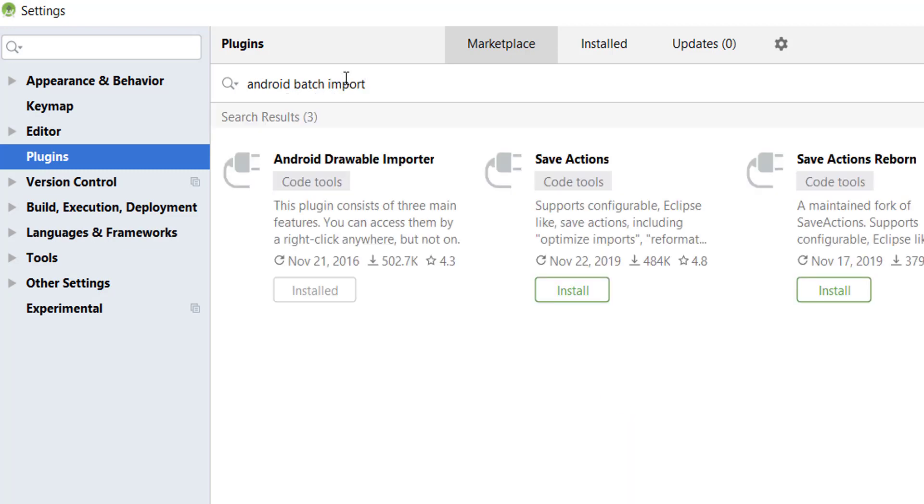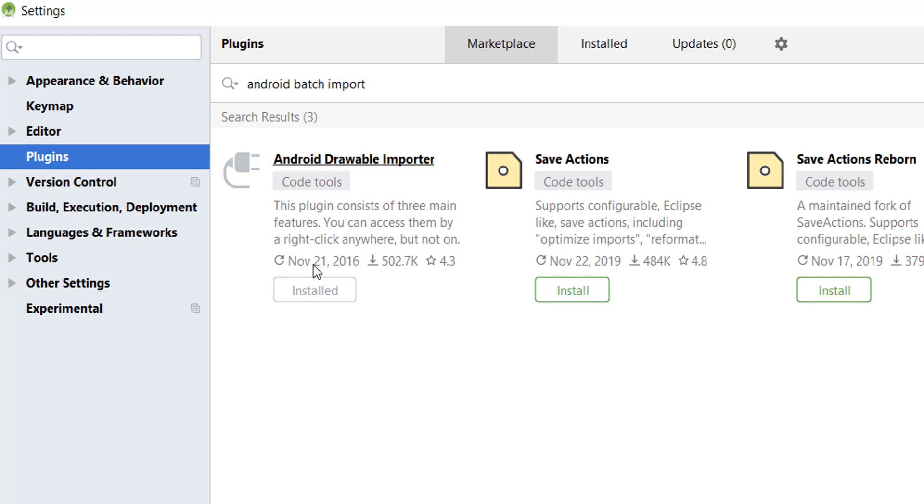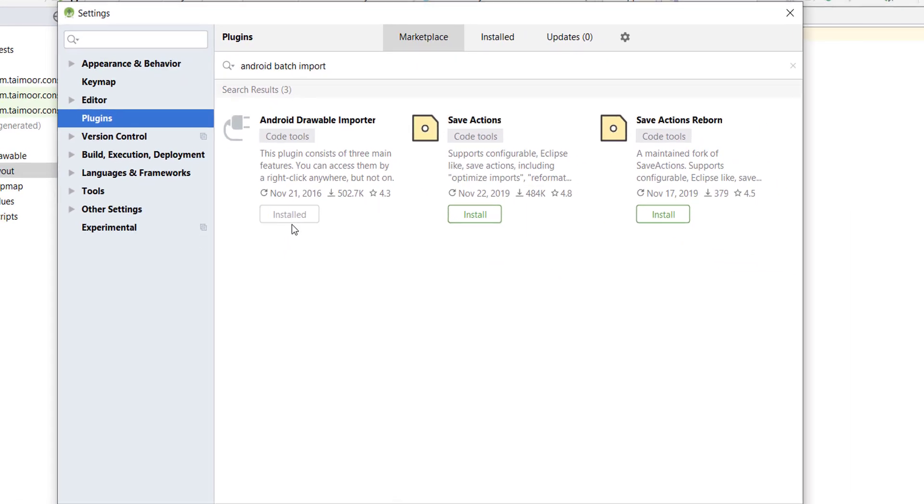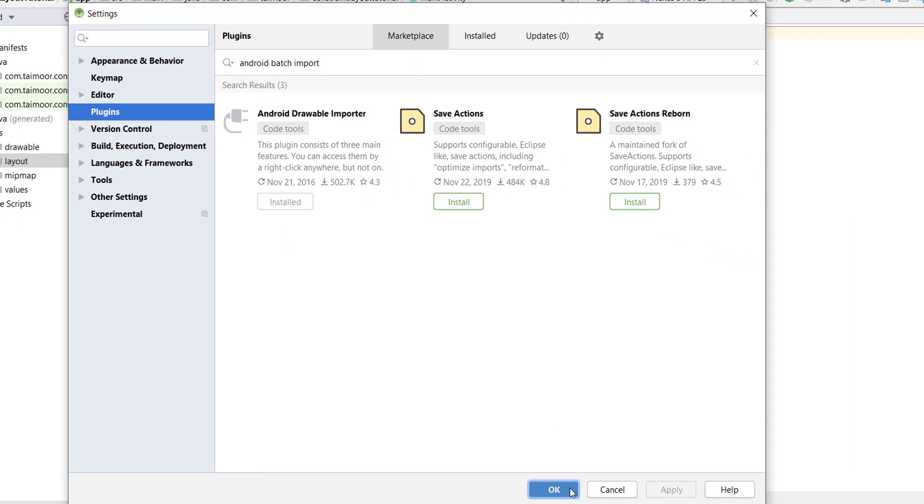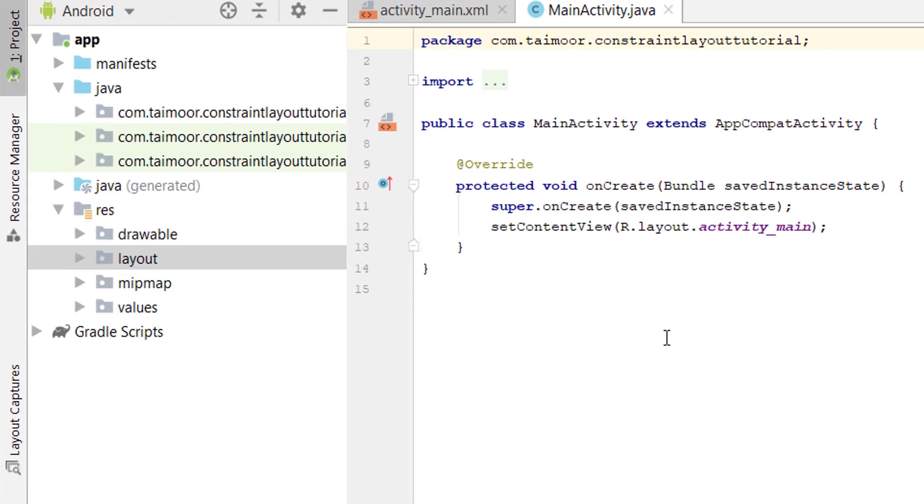The plugin is called Android Drawable Import. Click OK, and in here you have Android Drawable Import. I already have installed this plugin, so just click on the Installation button and install it. Click Apply and OK.